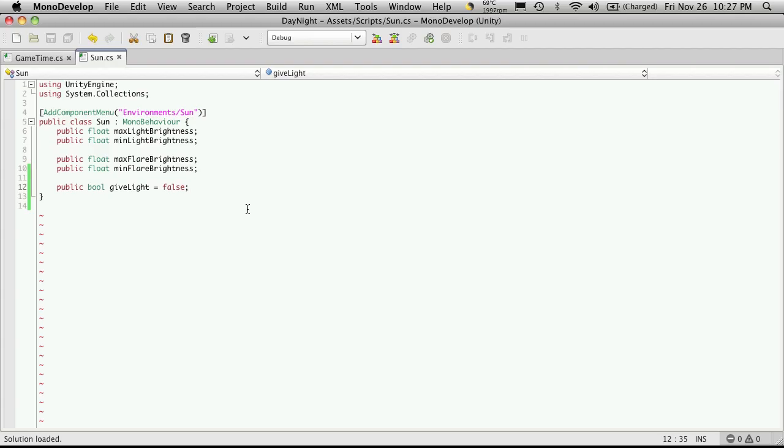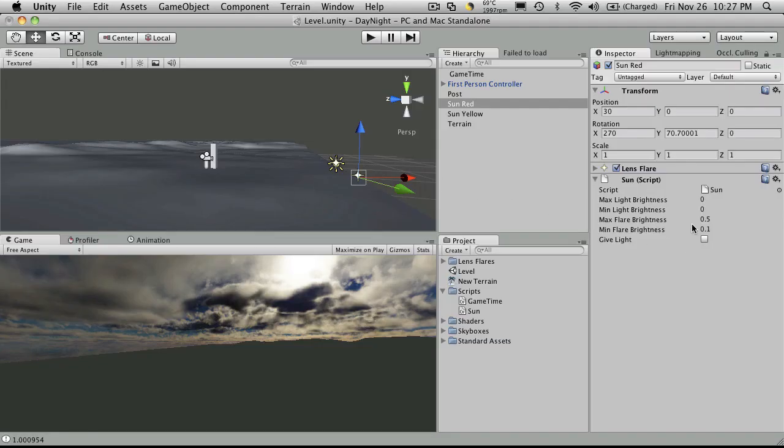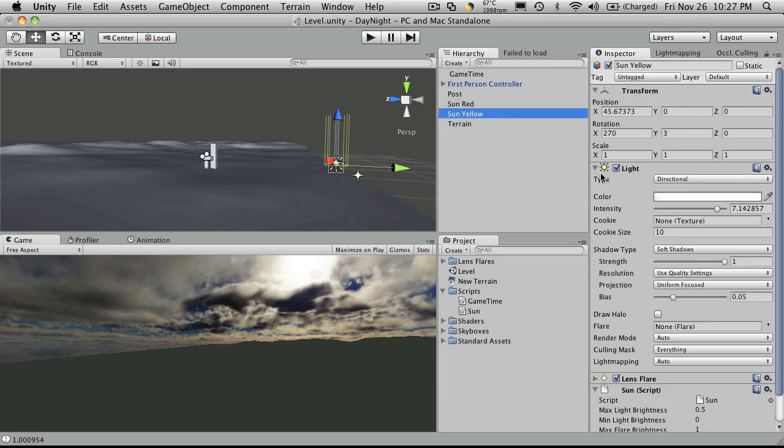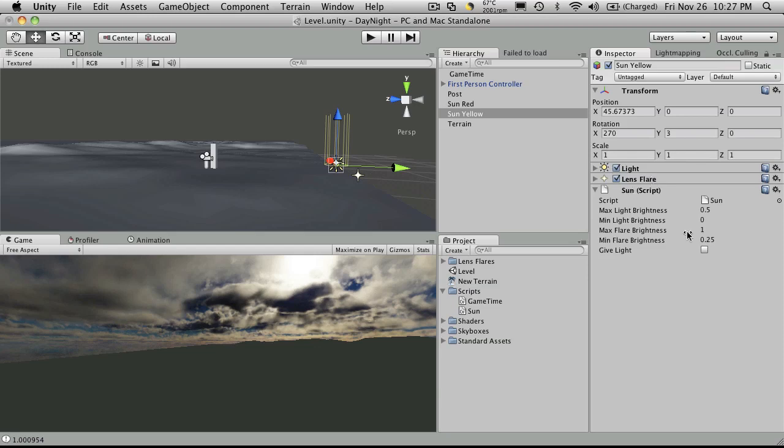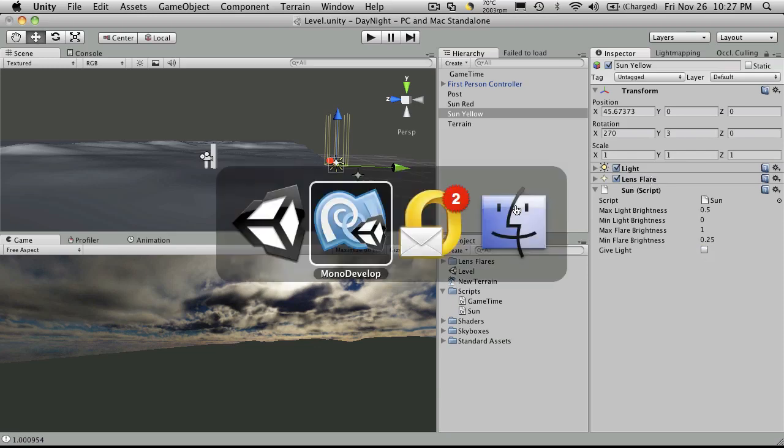You can just take a look yourself when you're creating your light. Like this one doesn't have it, so you leave it unchecked. And if you came over here, since this one does have a light component, you can just check it yourself. But a lot of times I forget, so I'm just going to add in the start method to turn the light on if it has it.